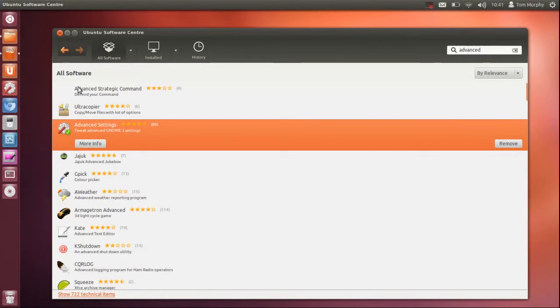So to get that installed you can do it from the terminal by doing sudo apt-get install gnome-tweak-tool and then install it that way.